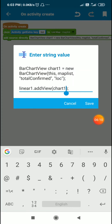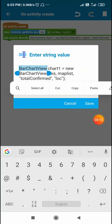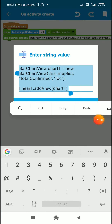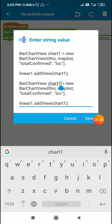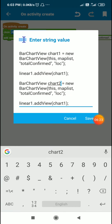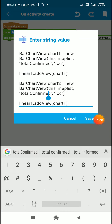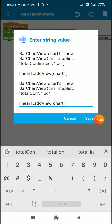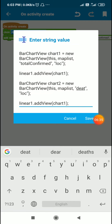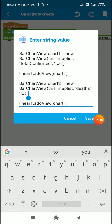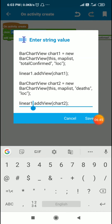Similarly, I will create chart two — the second chart. It will use the same map list but the numerical value key will be 'deaths' and the text value key will be the same location key 'loc'. I will add chart two to linear two.